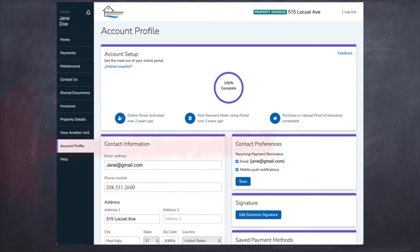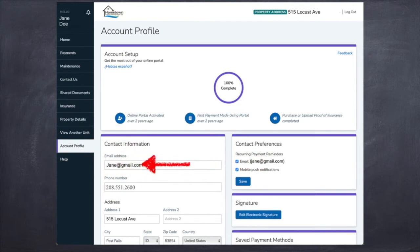From here you're going to want to go to the Account Profile tab on the left-hand side near the bottom. From there you'll be able to see that this is indeed your account with the email that you just logged in with, and you're also going to be able to see the Electronic Signature button.